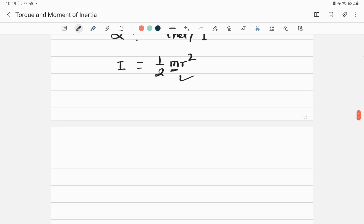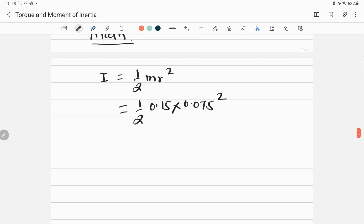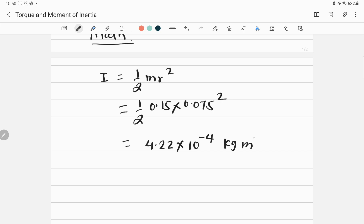Now let's do the math. The first thing to calculate is moment of inertia: I equals one-half m r squared equals one-half times 0.15 times 0.075 squared, which gives 4.22 times 10 to the power of minus 4 kilogram-meter squared.